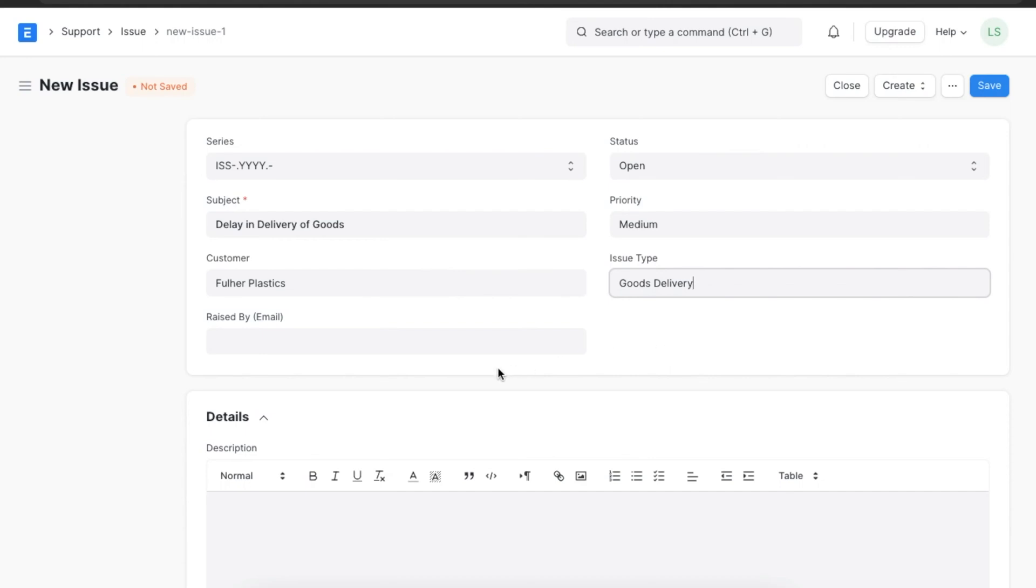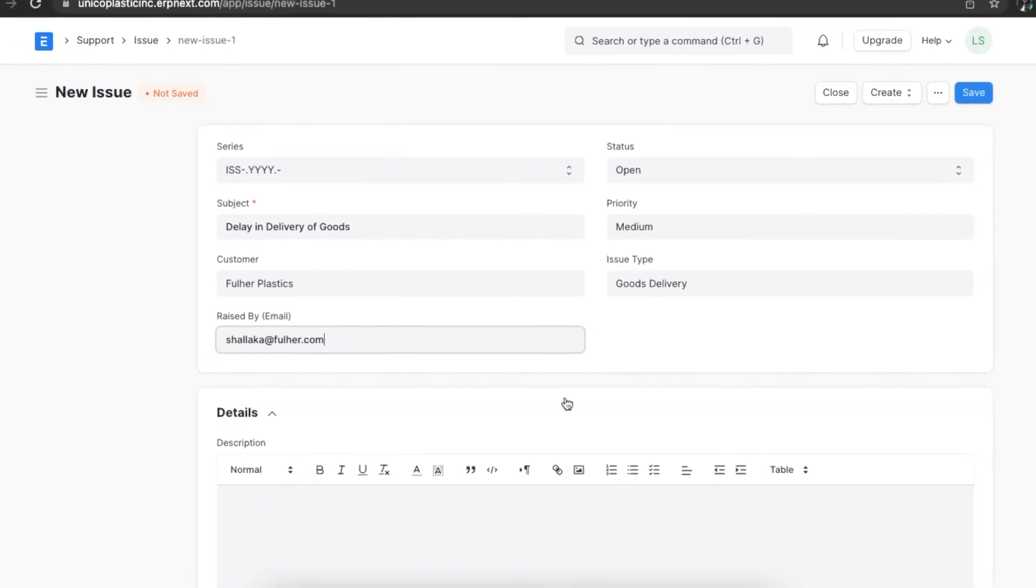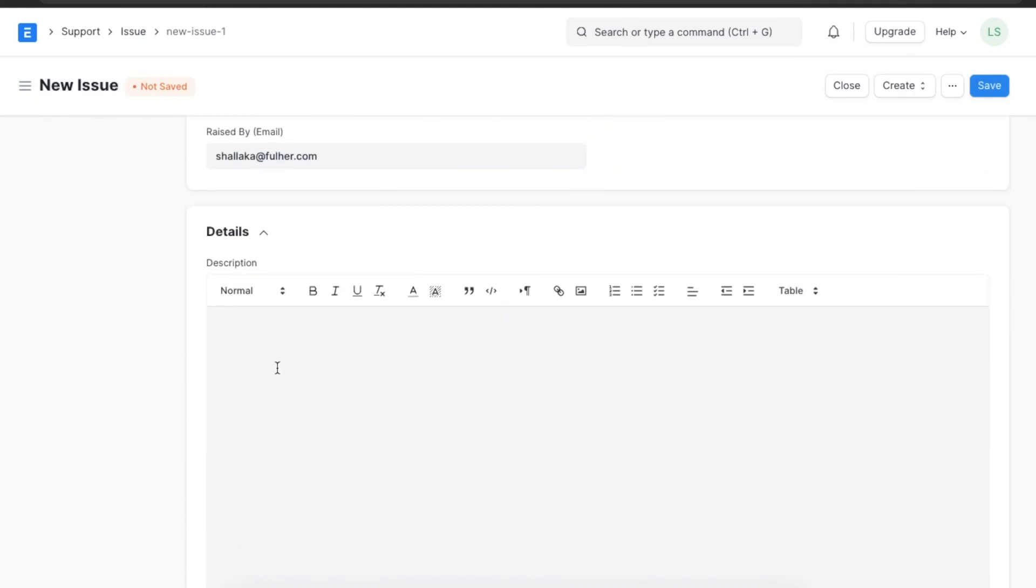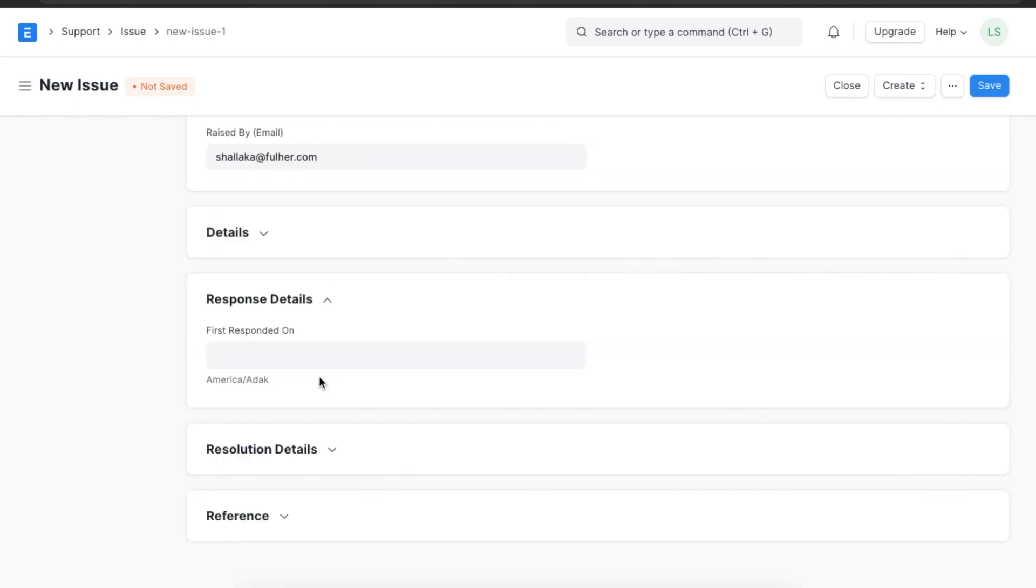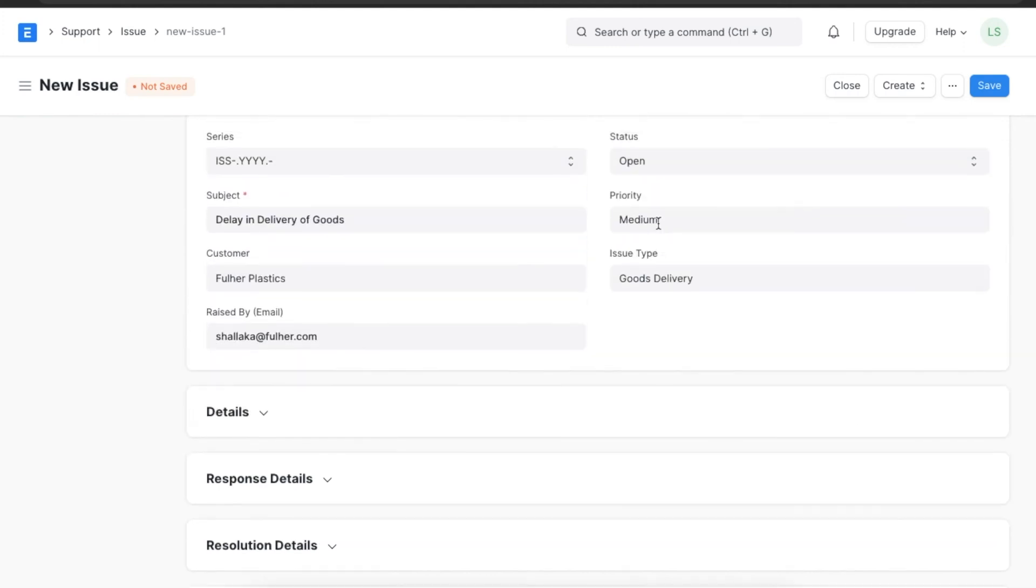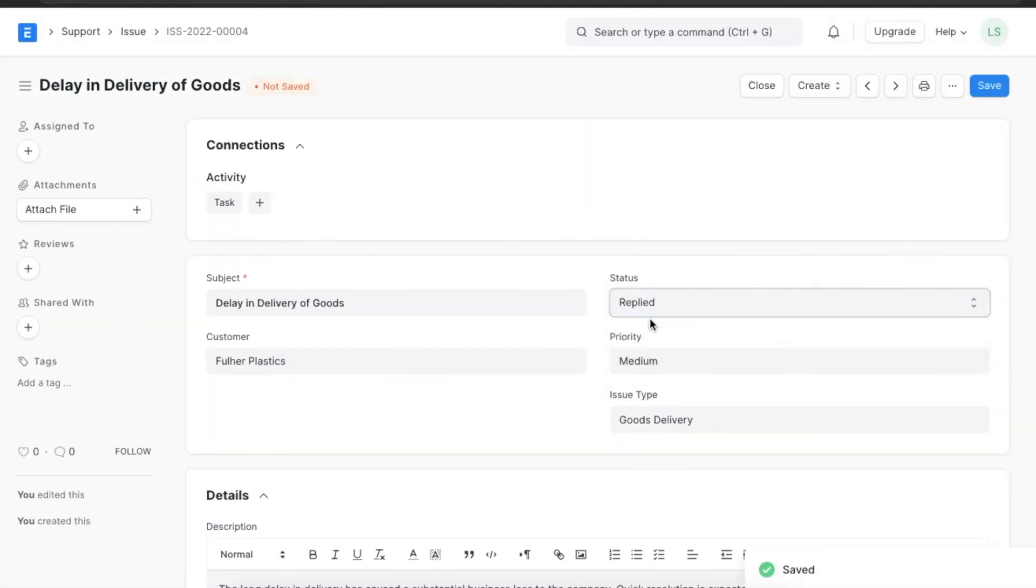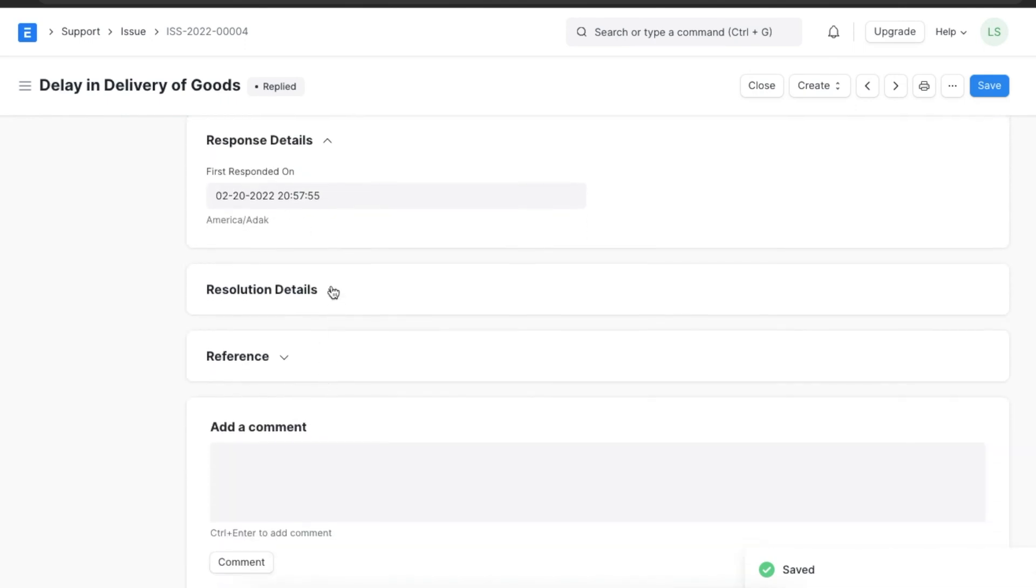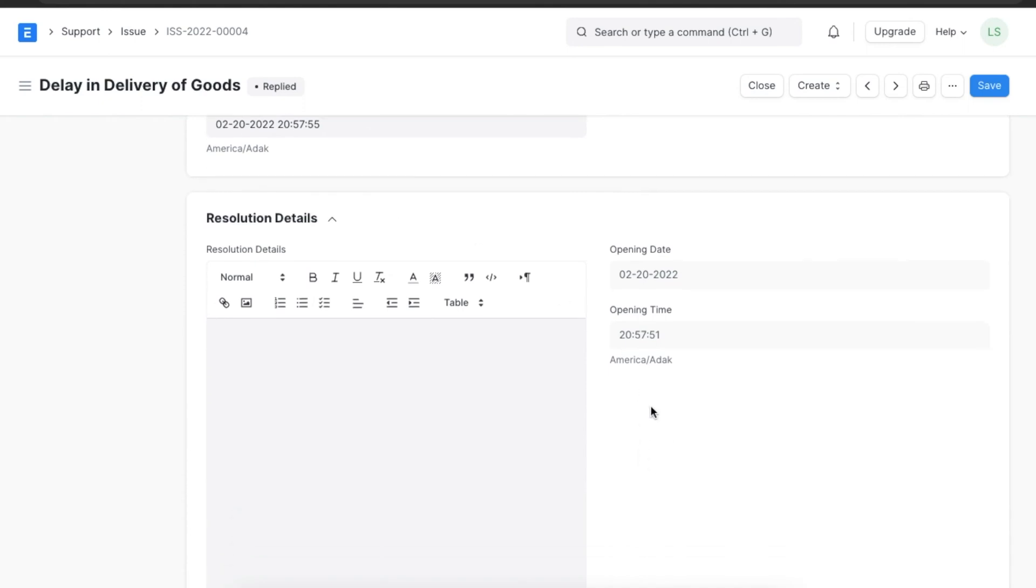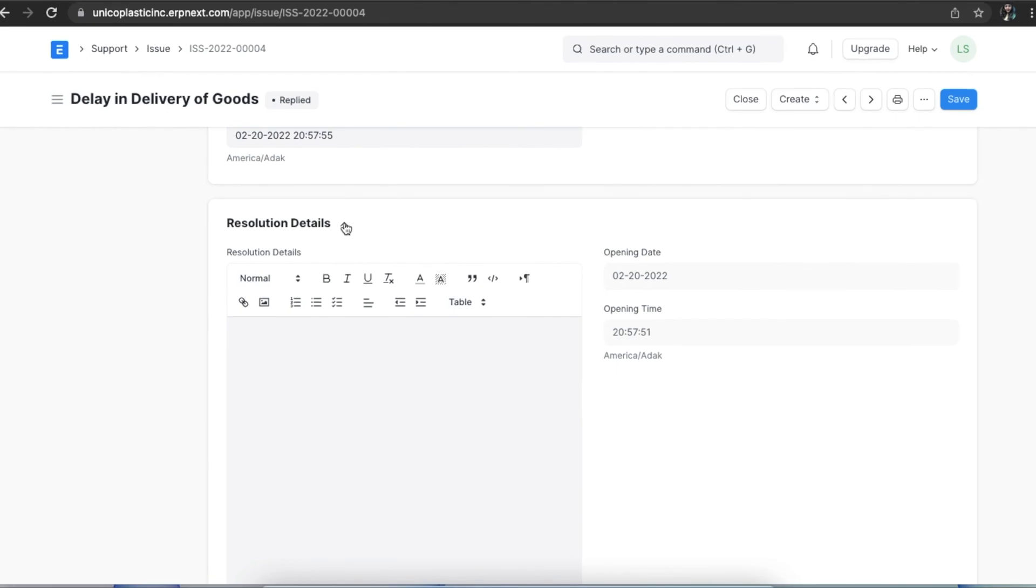Lastly in this section, we can add the email of the person who has raised this issue. For example, if the customer we selected has raised the issue. In the Details section, we can add any details and the description of the issue raised. The Response Details section records details about when this issue was first responded to. When a support team member responds to this issue, the date and time are recorded here. The Resolution Details section shows the opening and closing dates and times for this issue. Since this issue's status is still open, it will only show the opening date and time. We can even add resolution details here when we mark the issue as closed or resolved.